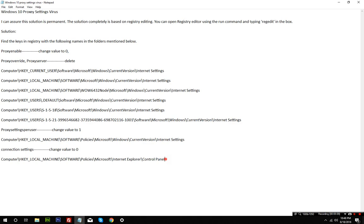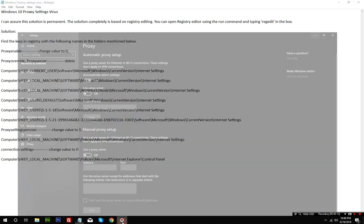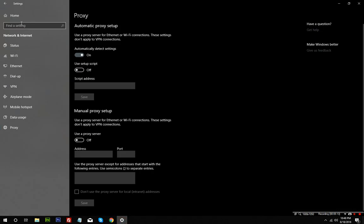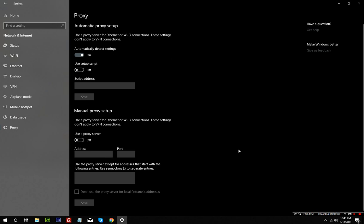The next time you start your computer, just go to your proxy settings and you will see that automatically detect settings will be on and use the proxy server is going to be turned off. The default values here - which I believe were localhost and some 127 address ending with port 8080 - will be gone. If it looks like this, it means everything is done and the virus is clean.